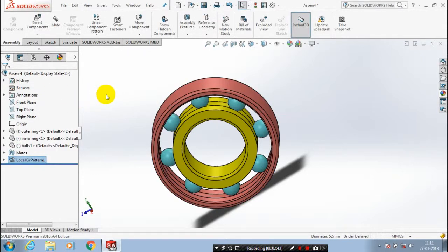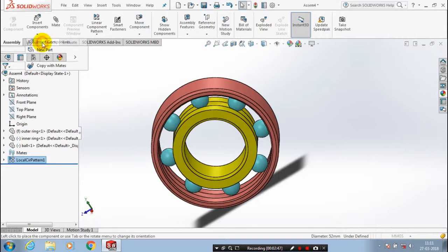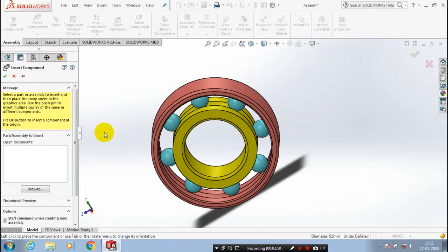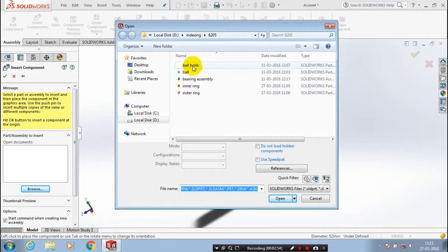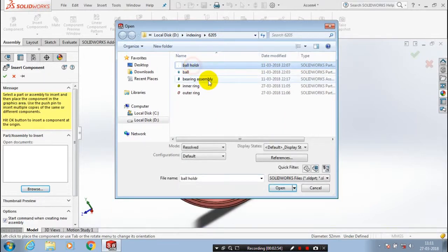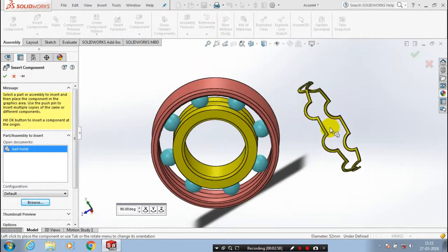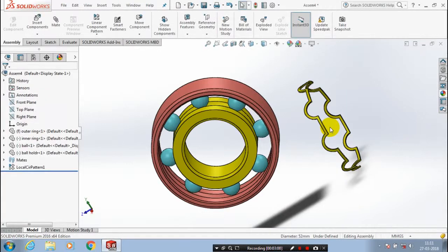After that, we have to insert a ball holder. Go to insert components. We have to select the last component of the bearing assembly — select browse, select our ball holder, then click open. Now we have to insert the ball holder.